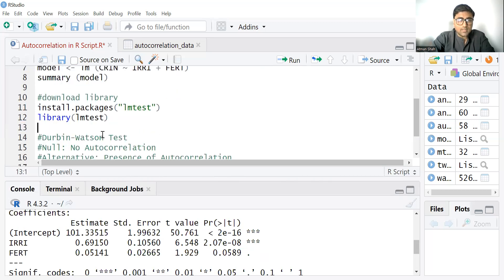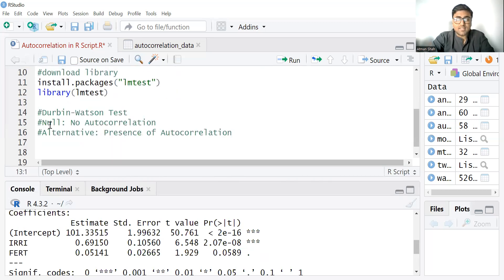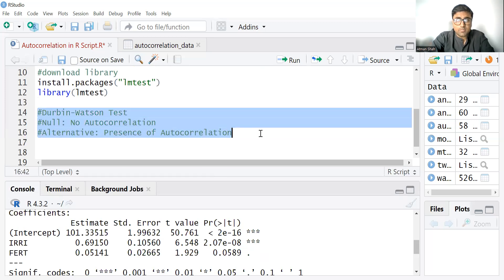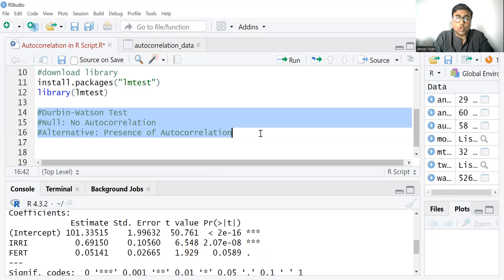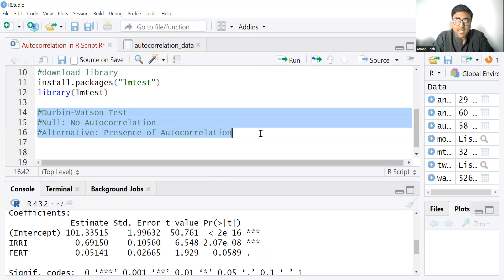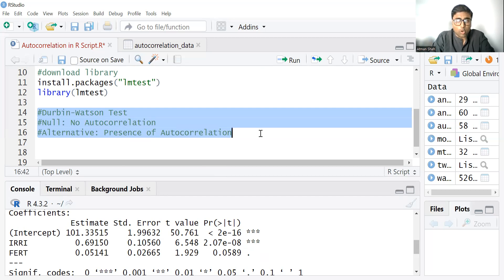Now run the Durbin Watson test. So what is null hypothesis of Durbin Watson test? The null hypothesis says that there is no autocorrelation. An alternative hypothesis says that we have the autocorrelation problem or it shows the presence of the autocorrelation problem.